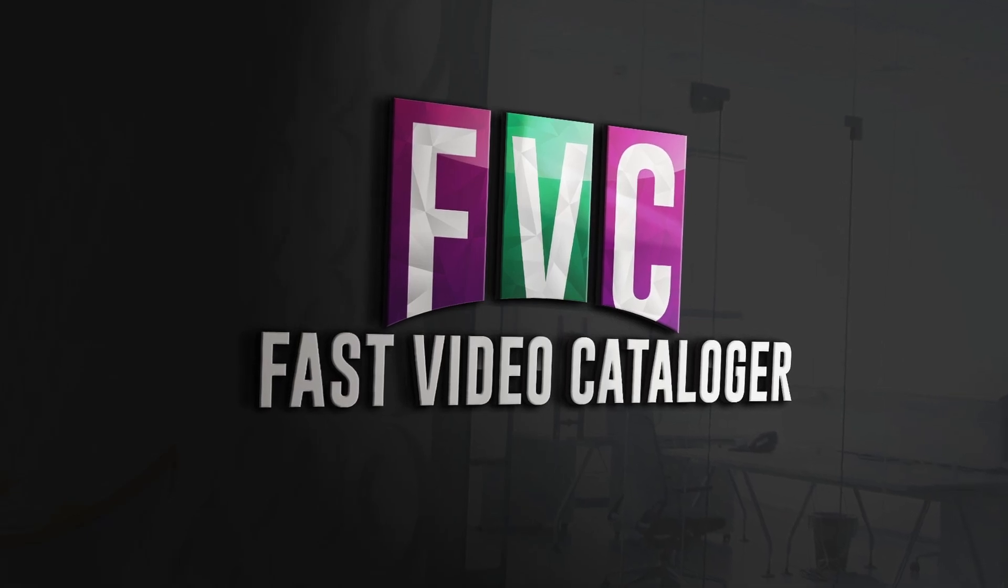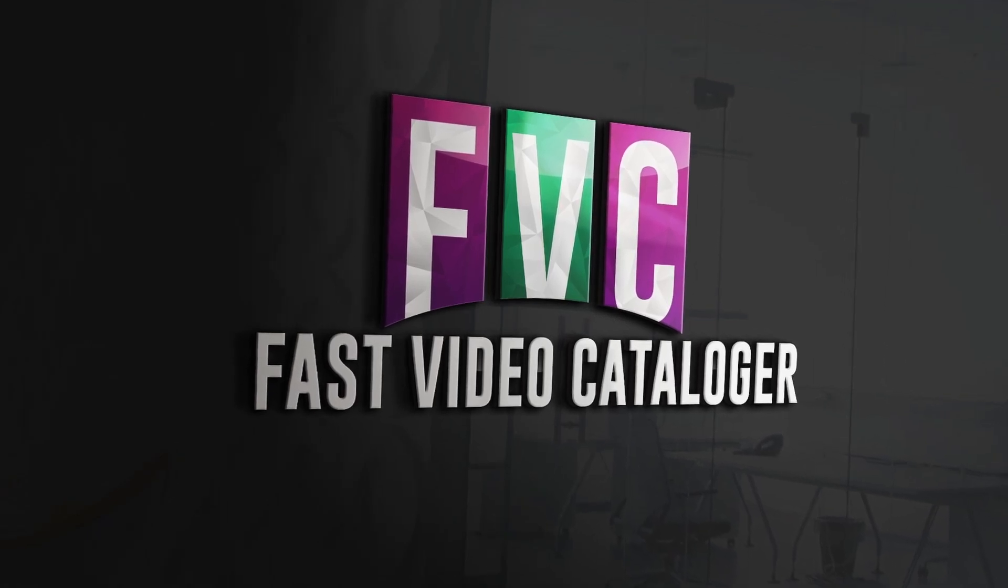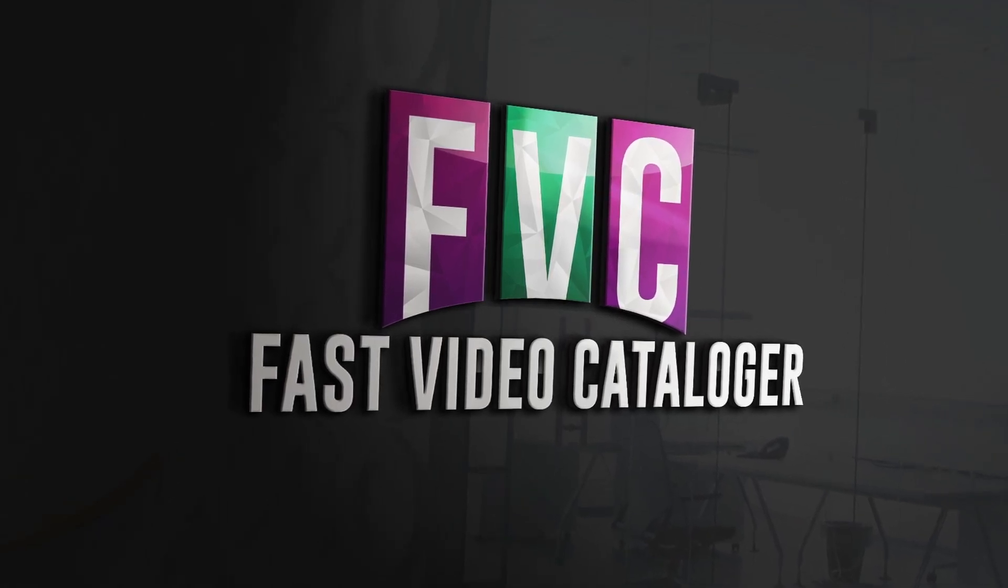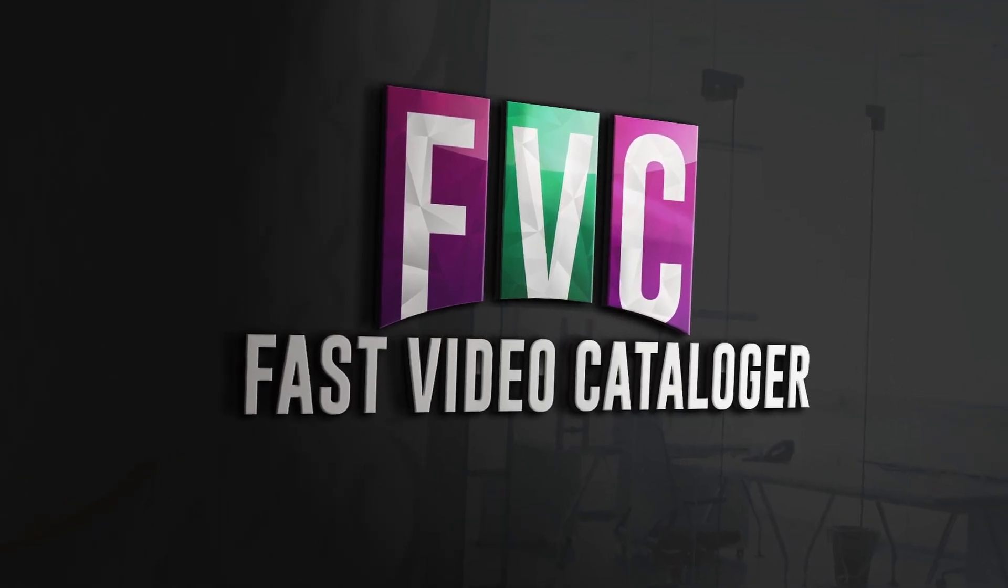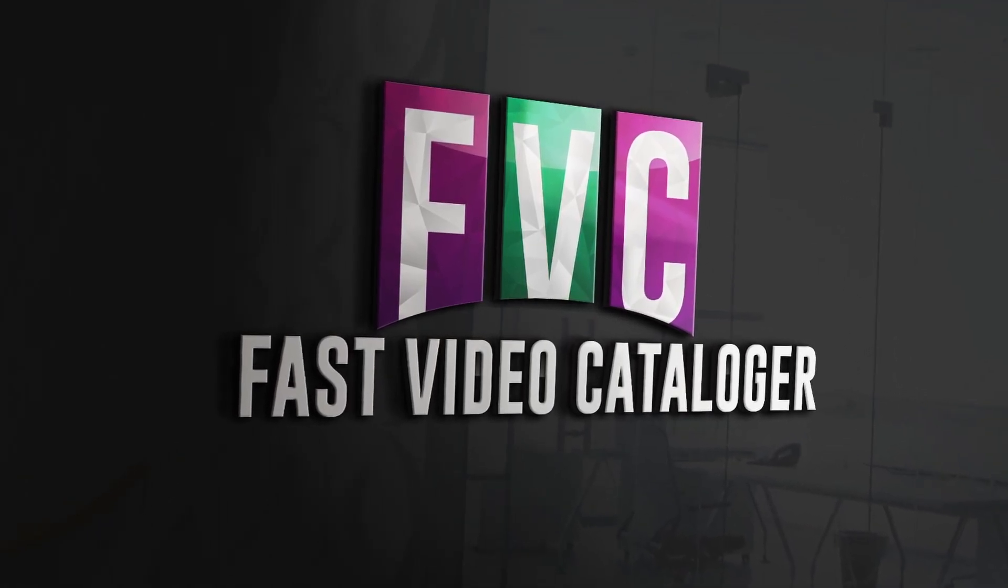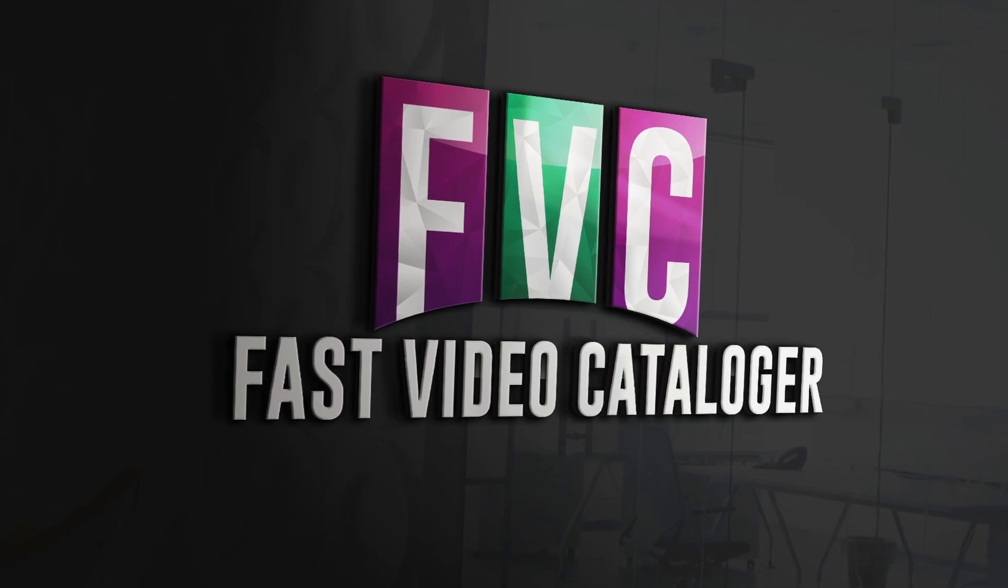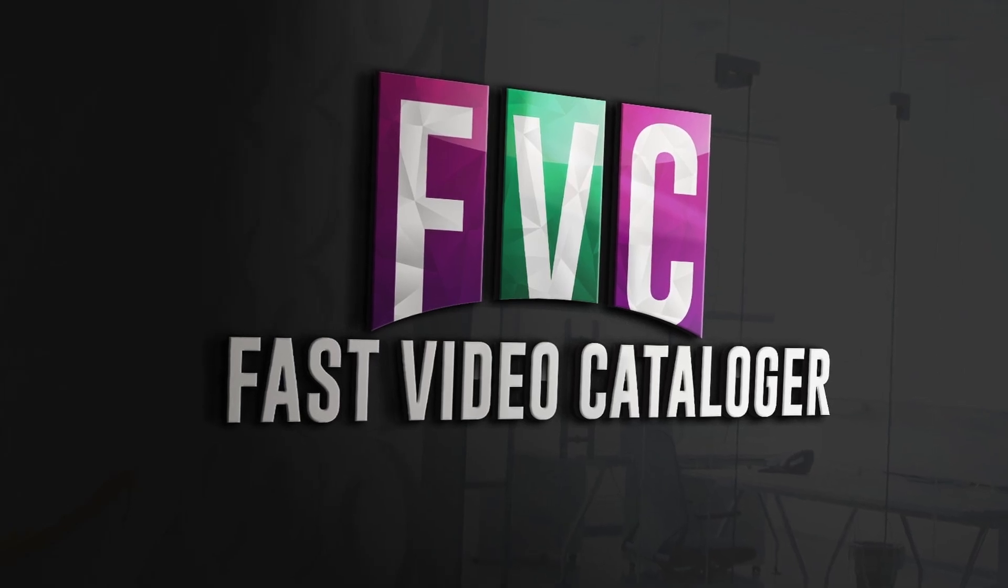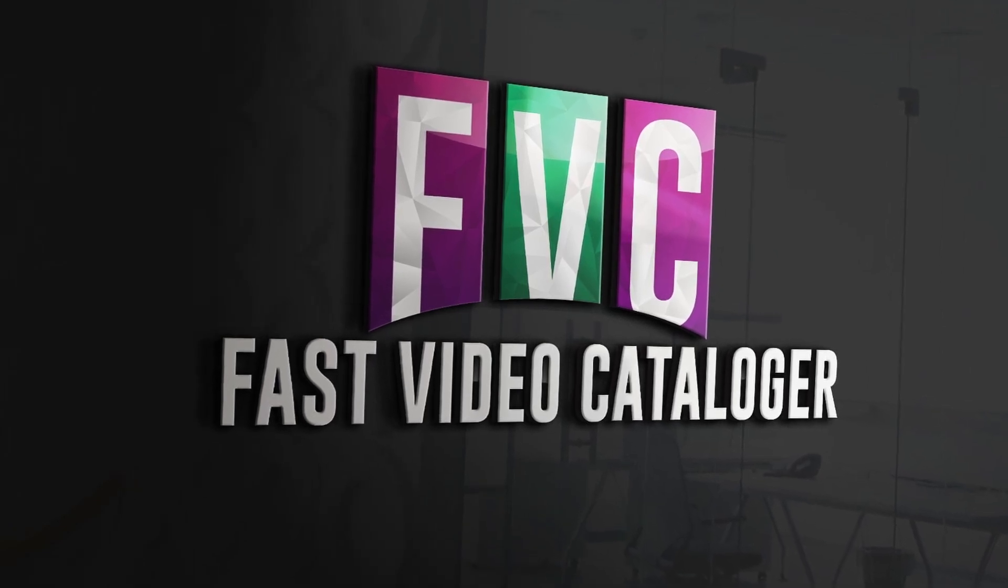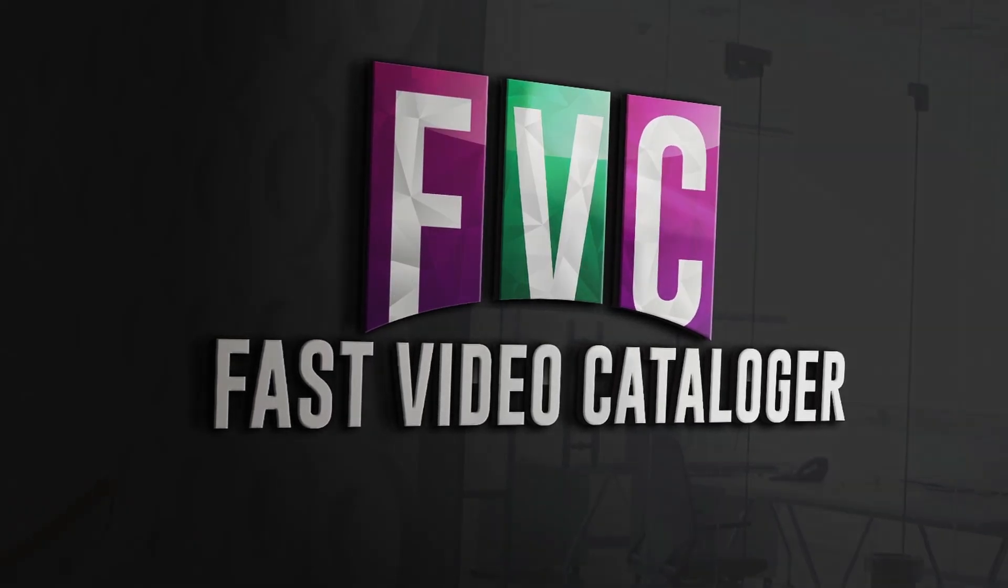Fast Video Cataloger lets you master your video library by organizing all your videos in one place. Here is what's new in Fast Video Cataloger 9.